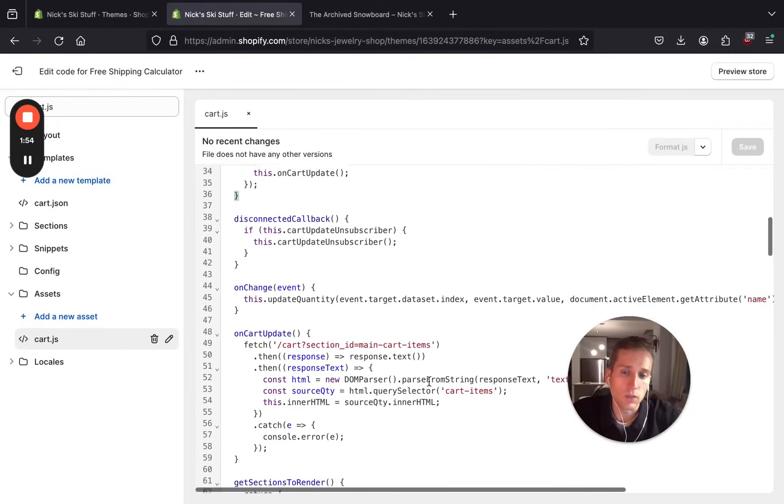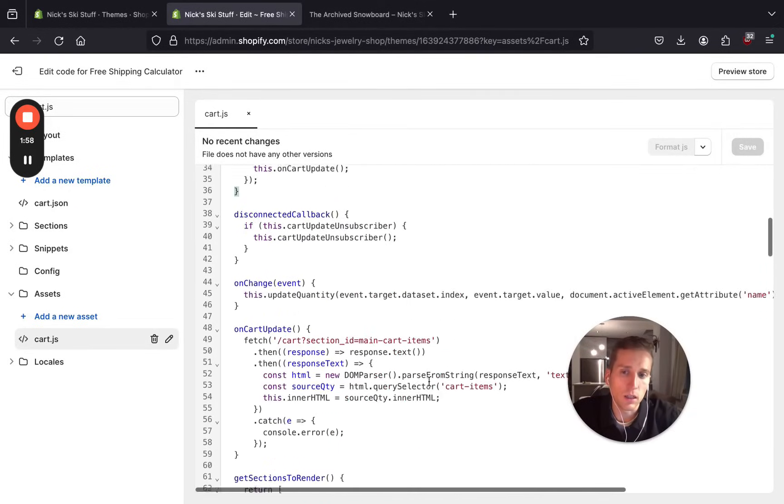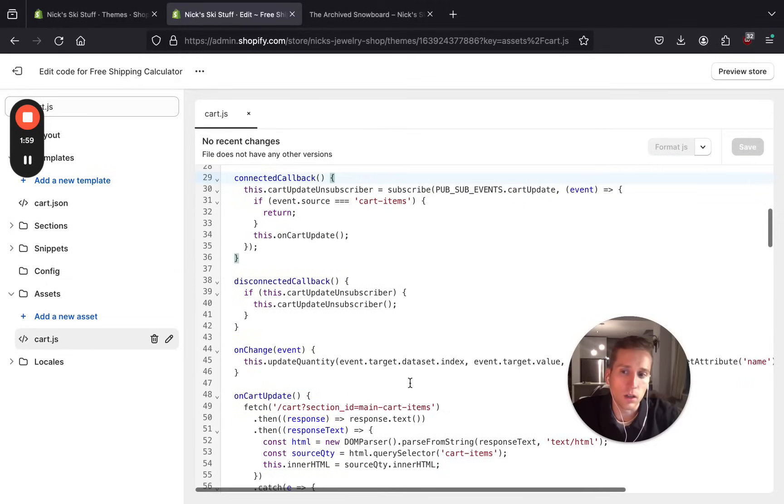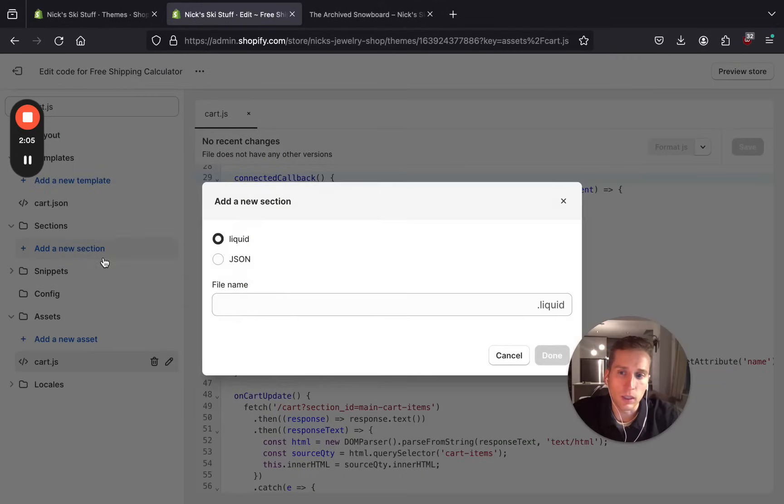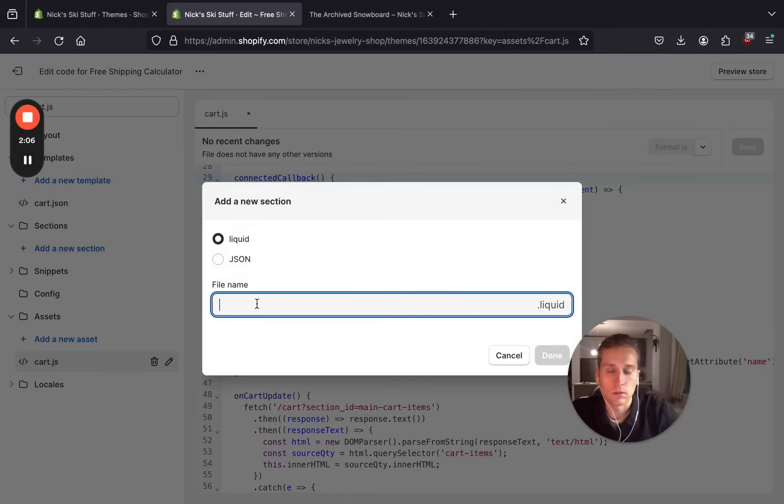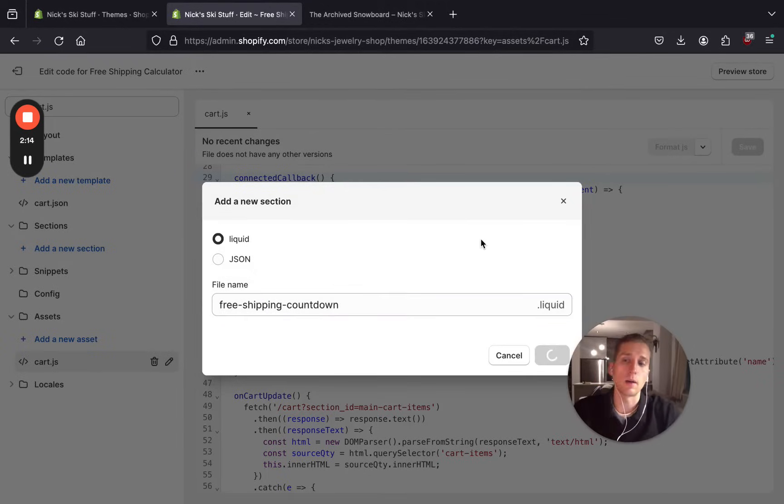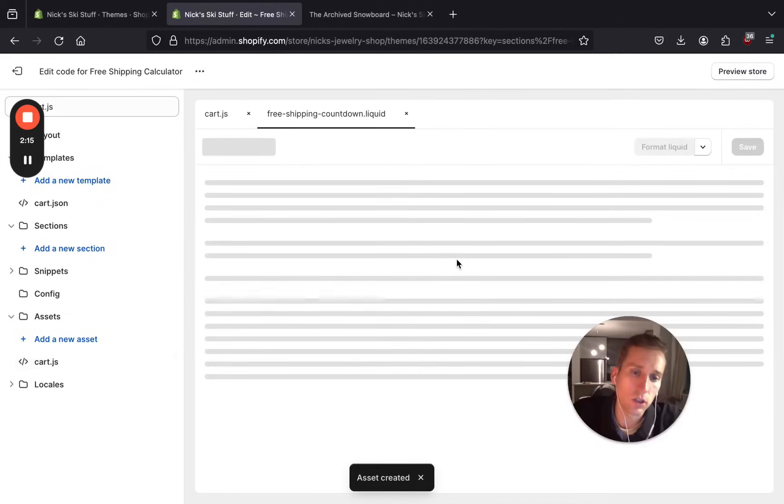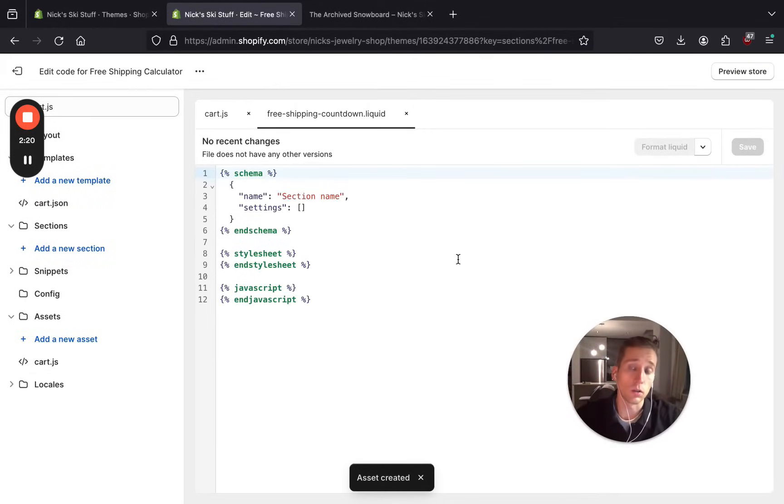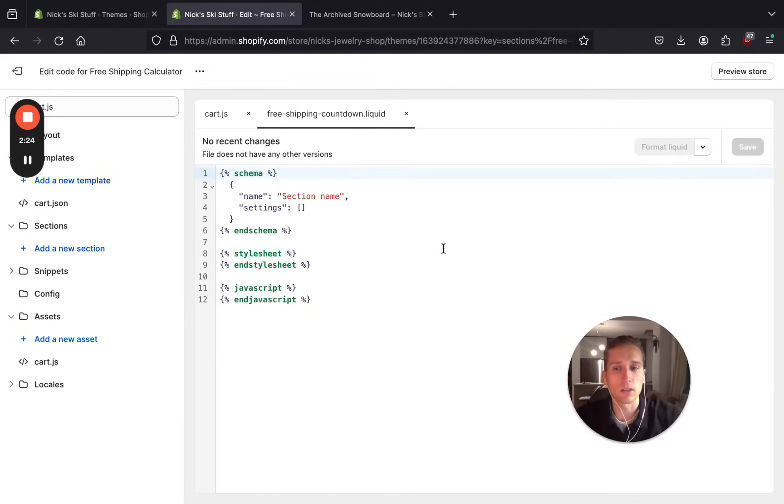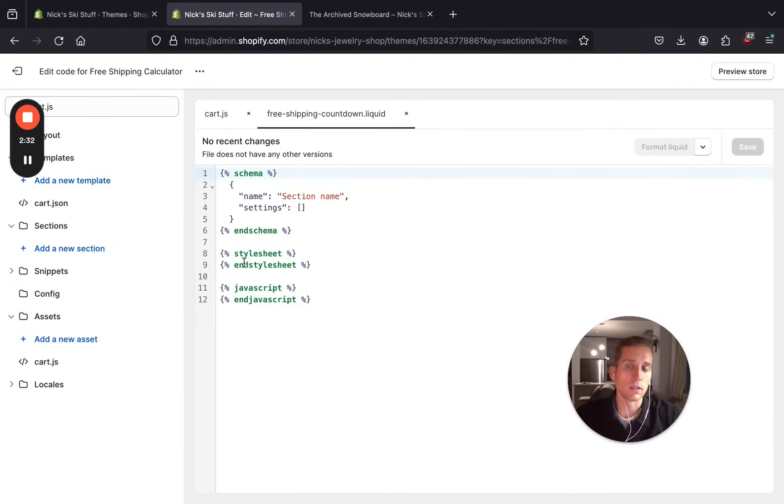So we're going to try to follow this convention as best we can, and we're going to start by creating a section file and I'm going to call it free shipping countdown. Now I'm using a section because I want the end user, which I'm assuming will always be a non-technical merchant, to reference this in the customizer. However, there's a strong case that I would use the config files and have this as an additional setting, and I'll be sure to walk through that at the end as well.